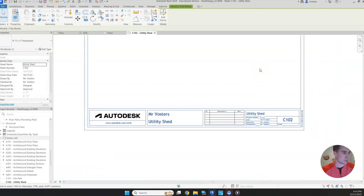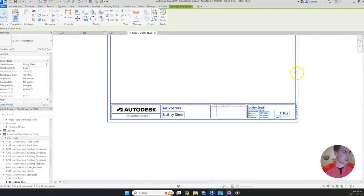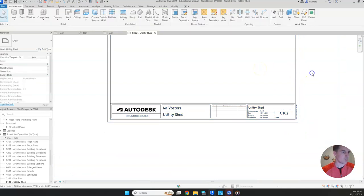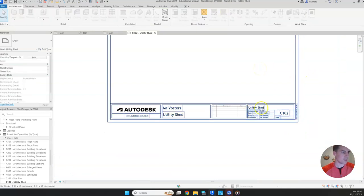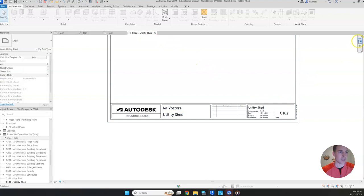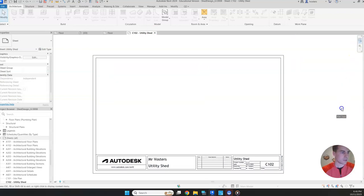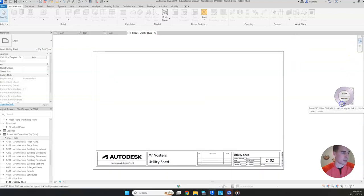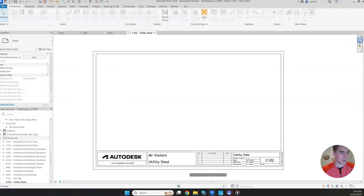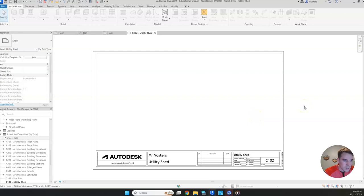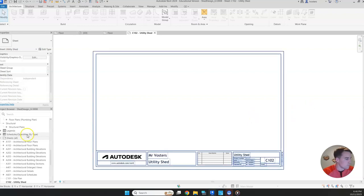All right, so our sheet is looking good. Notice when we updated this field over here, it updated the title of our sheet. That's fine. That's actually what we want to happen. So let's just pan back a little bit. Sorry, I'm without my mouse. So it's going to be a little wonky navigating here, but I'll do my best.